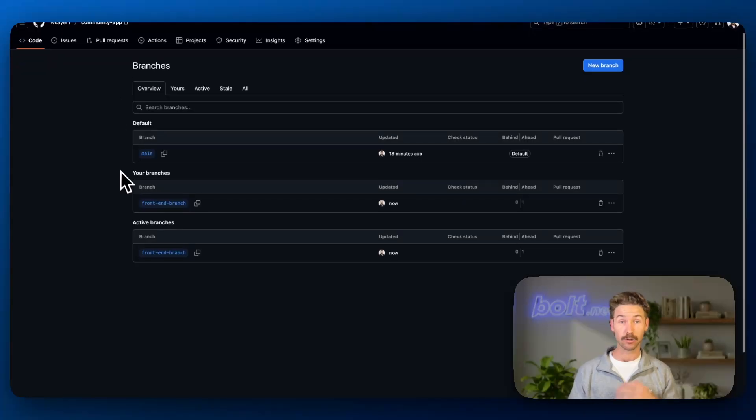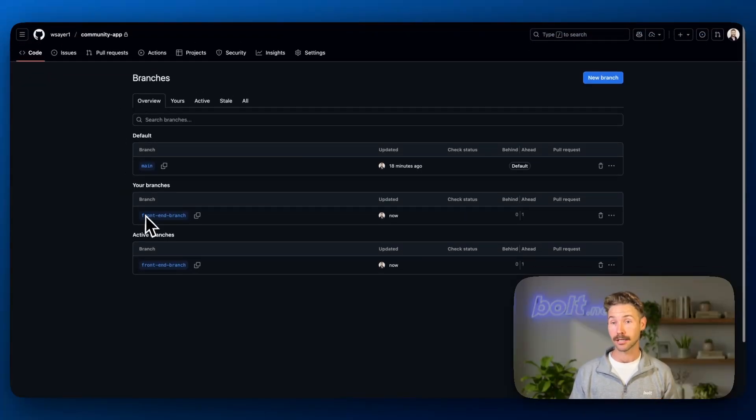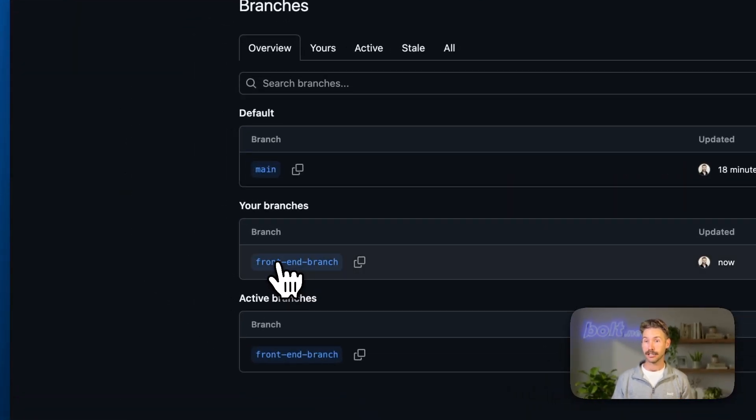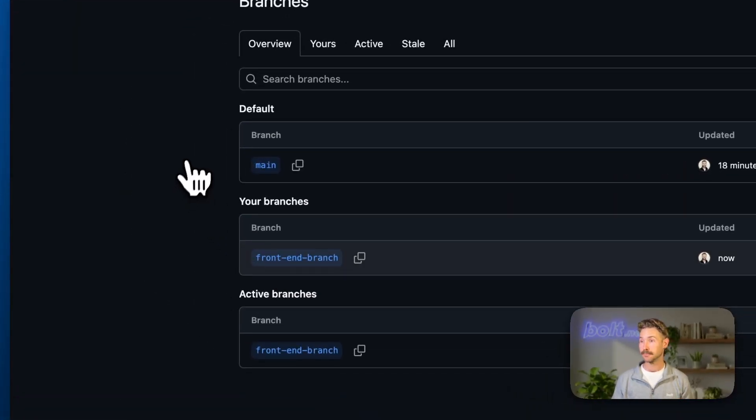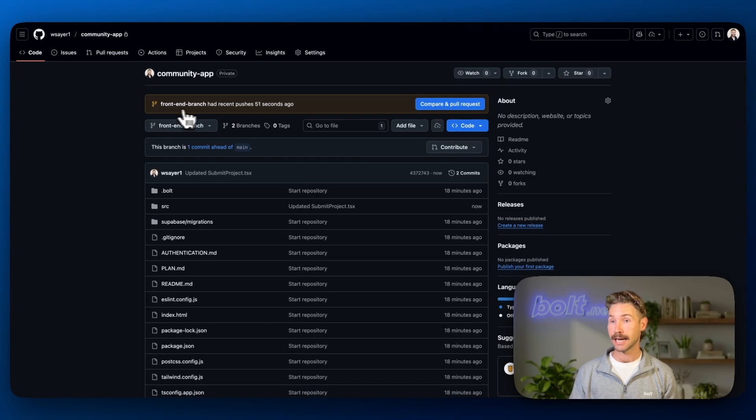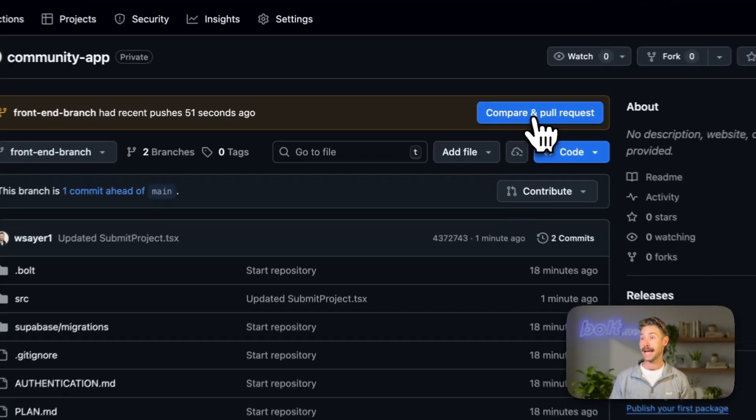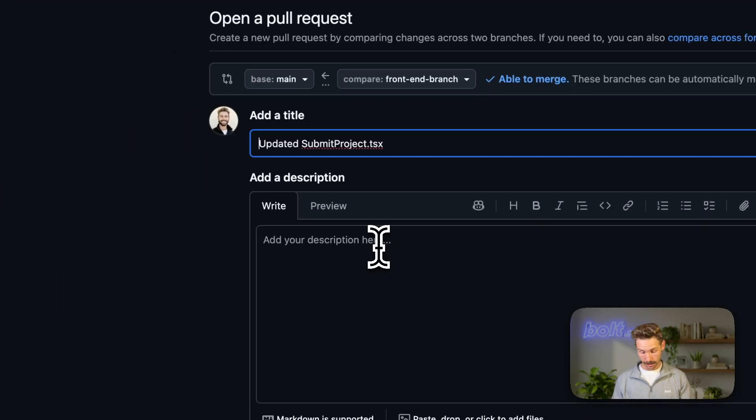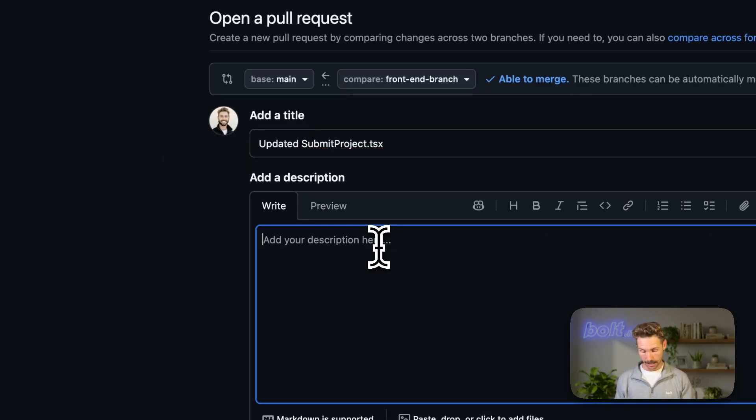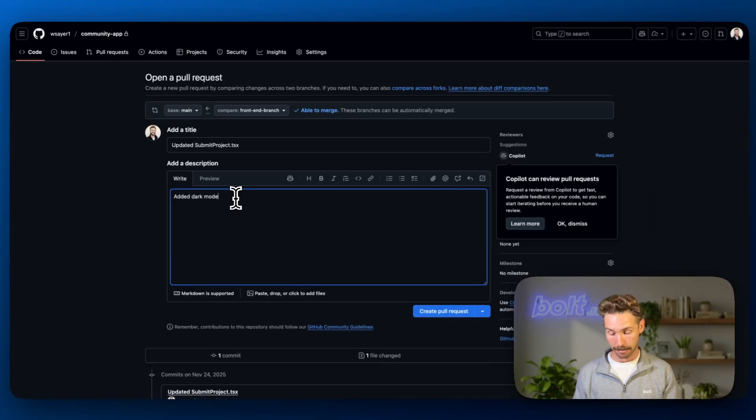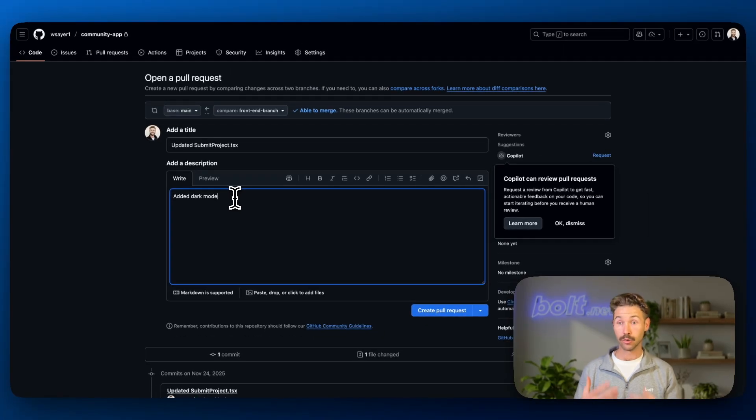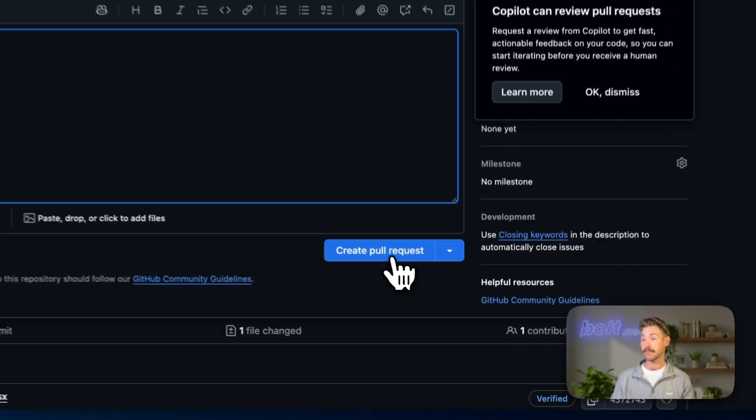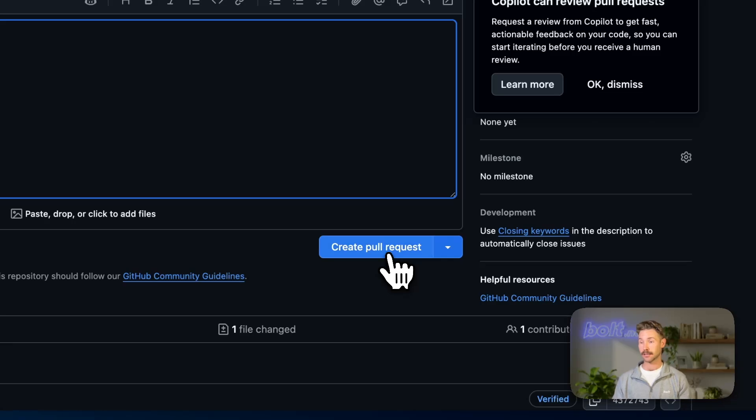That's where we do something called a pull request. Let's come into front end branch. And it's saying front end branch has recent pushes. Compare and do a pull request. I'm going to say added dark mode. Often good to get in a habit to write what the descriptions are. And then we're going to say create pull request.